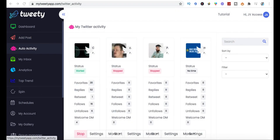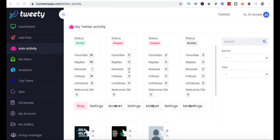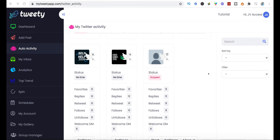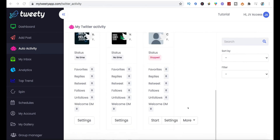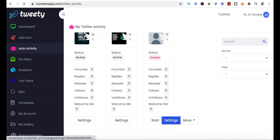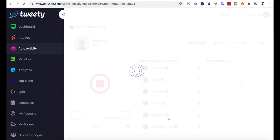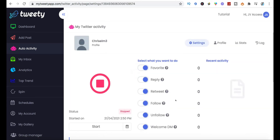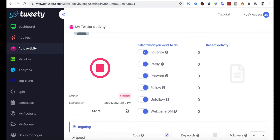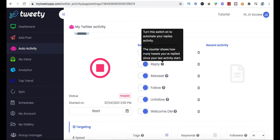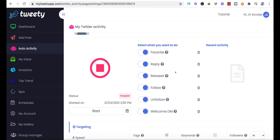The auto activity section allows you to automatically follow people, unfollow people, and send replies to people if they connect back to you and reciprocate. In settings you can specify which actions you want to do — you can favourite everything you've connected with, or reply automatically to anyone that follows you by setting a message that will go to them.